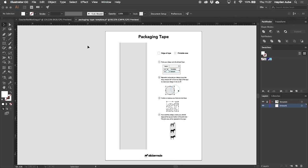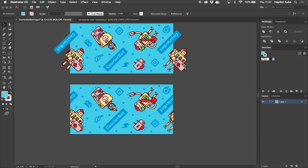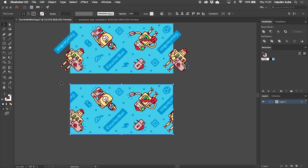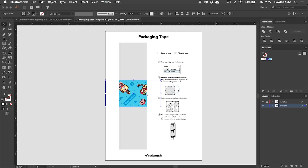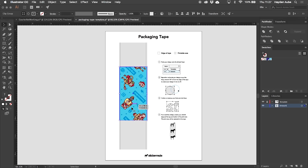Once you have the template inside of Illustrator all you need to do is grab your pattern and then drag it over and drop it in the document. Now it's just a matter of positioning your pattern in the correct spot. So rotate it if necessary and zoom in to make sure that you've lined it up perfectly.